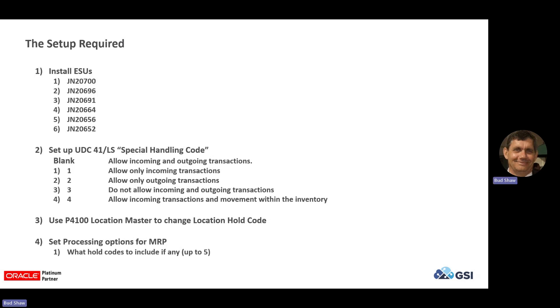As you can see here, if it's blank, any incoming or outgoing transactions or number one in there allows incoming. Two, outgoing. Three, do not allow incoming and or outgoing. So in other words, everything in that location is put on hold. And number four, which means you can bring inventory in and then move it around to other locations and move it using a transfer or an adjustment, just not receiving or shipping out to sales and stuff like that. So it kind of gives you that extra double check into the inventory is good.